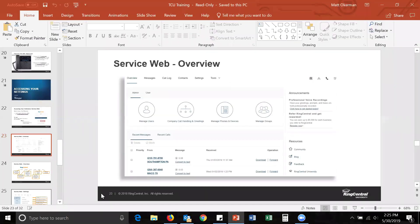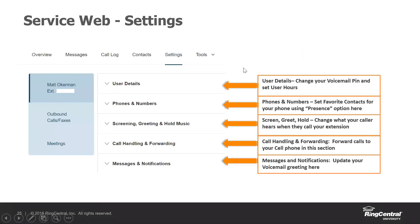These are your main sections of settings. We have 'user details' — that's where you change your voicemail PIN, which is the crucial part. We have 'phones and numbers' — where you set up those line keys, which we call presence. 'Screening, greeting, and hold music' is where you change what your caller hears when they call you. 'Call handling and forwarding' allows you to create your call flow. And finally 'messages' is where you can change your voicemail greeting.